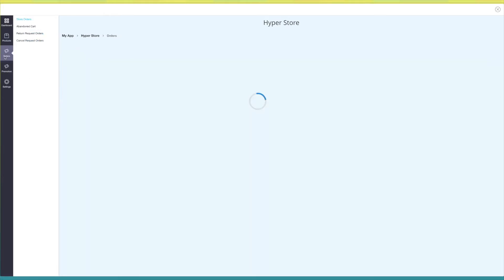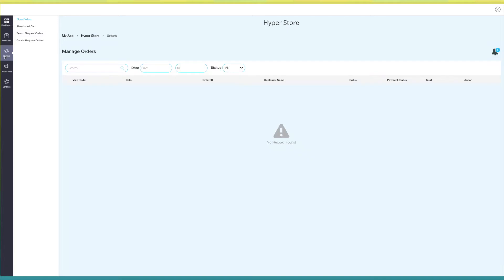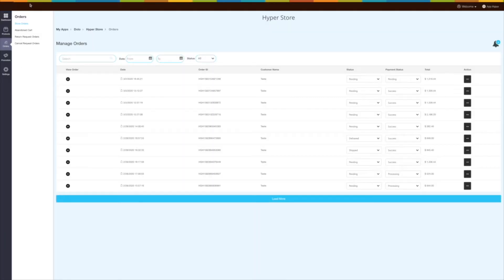Next comes the orders tab. Here you will see four options: store orders, abandoned cart, return request orders, and cancel request orders.